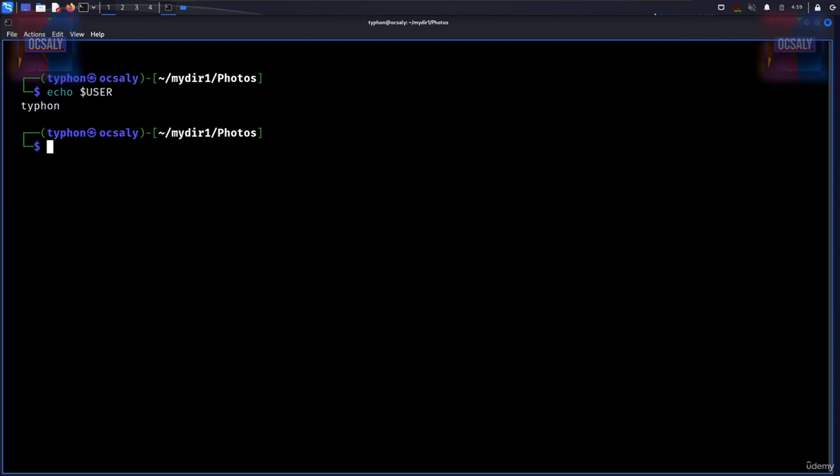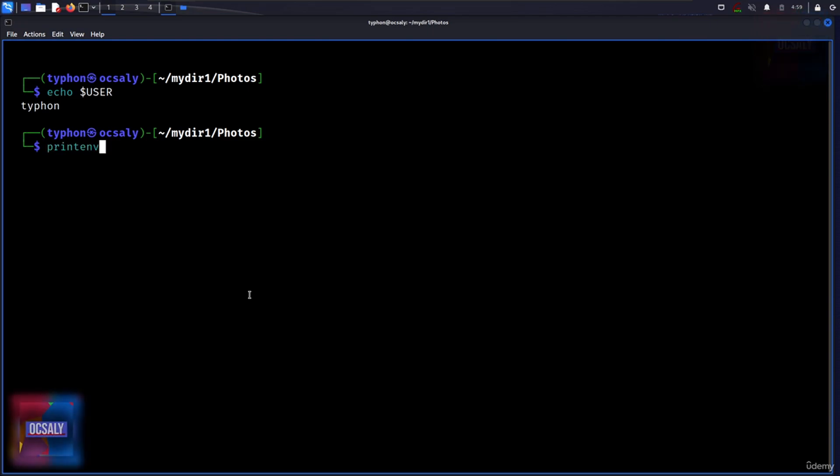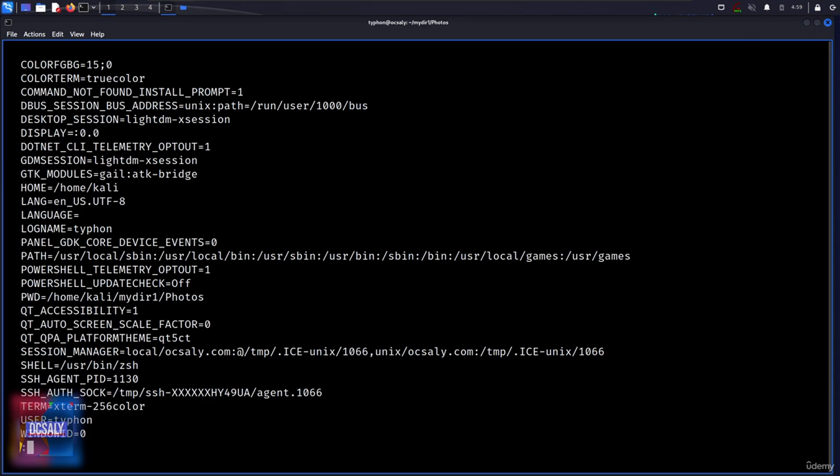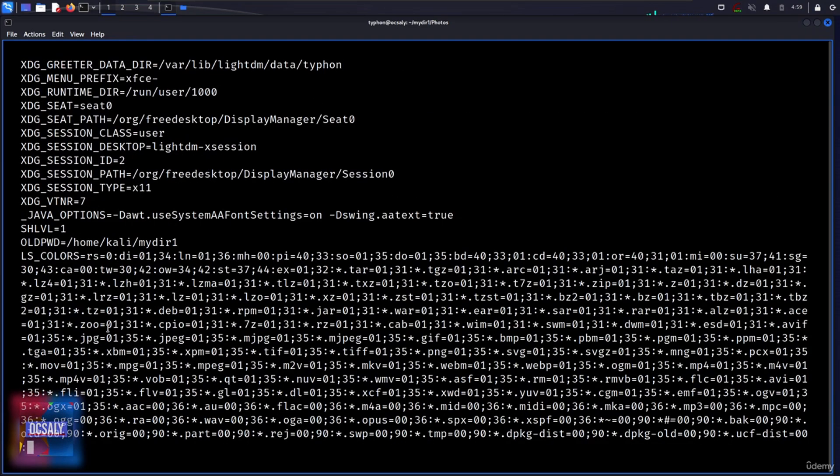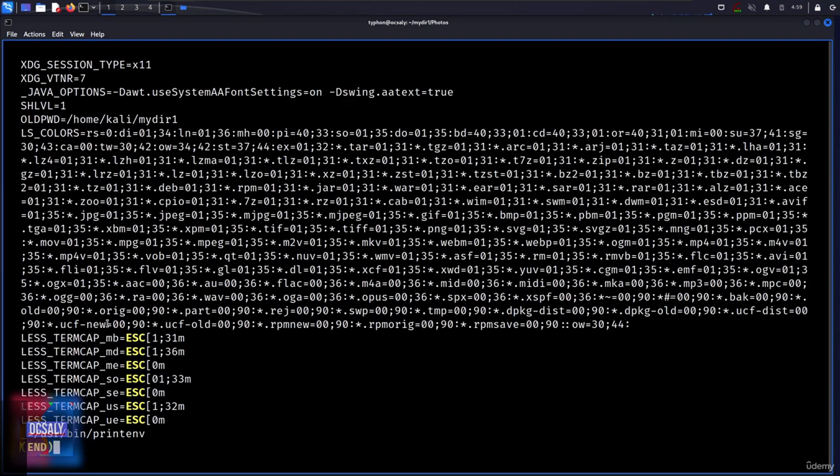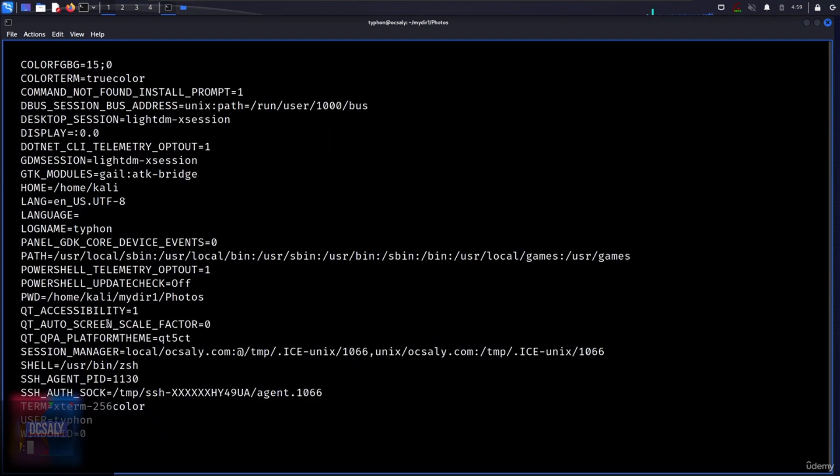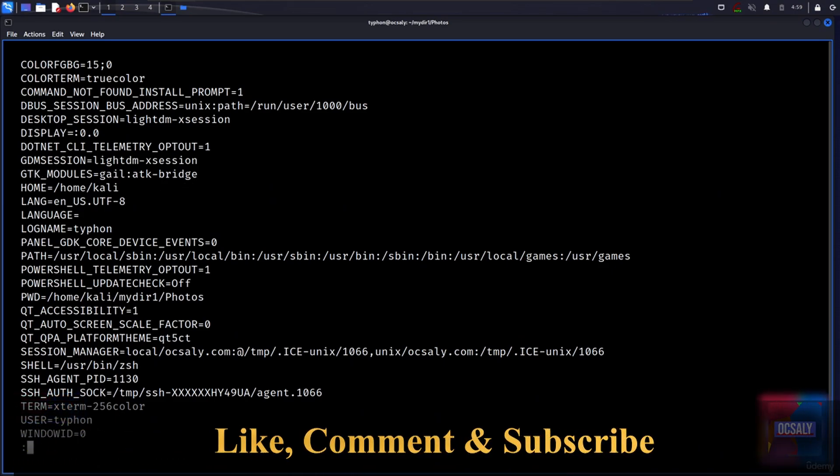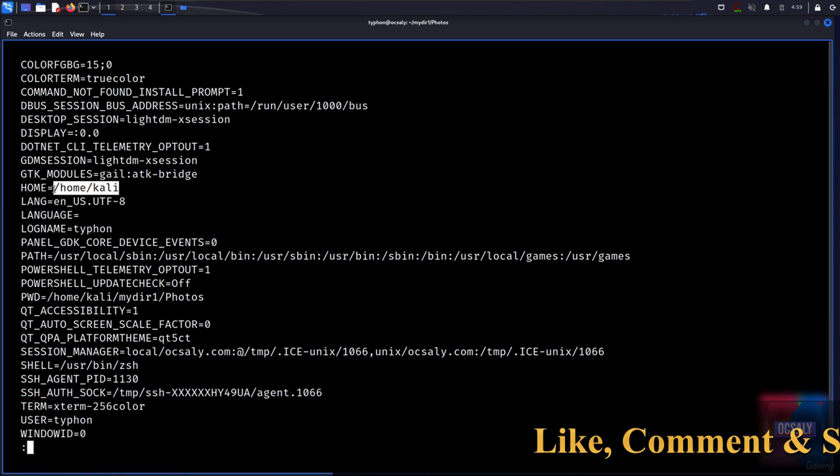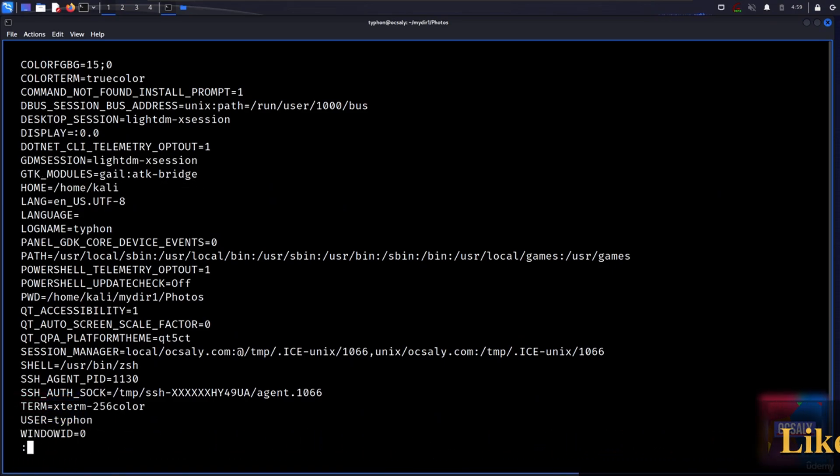To see a list of available variables, you can also try this: printenv. And as you can see here, we have system variables which include COLORPFG, the home directory, our language, log name is typhoon.